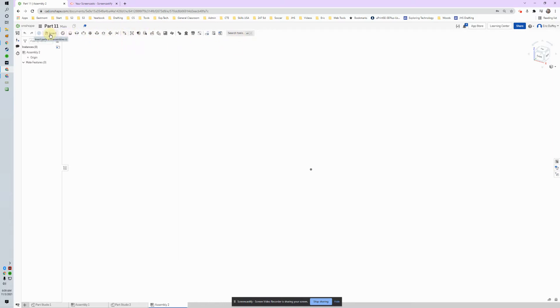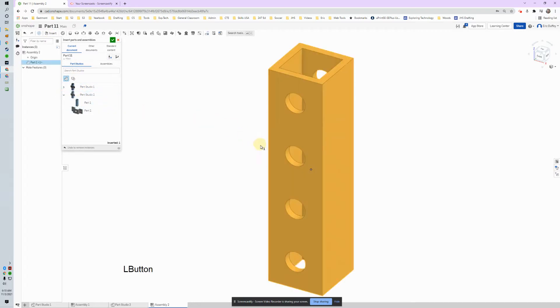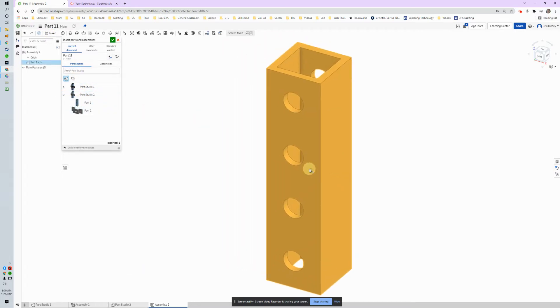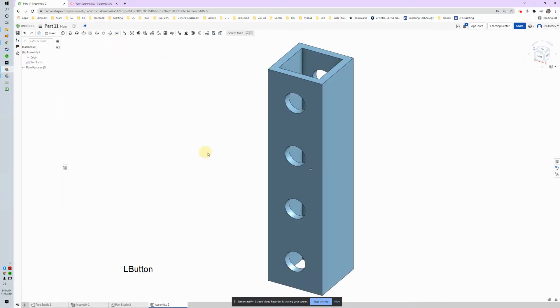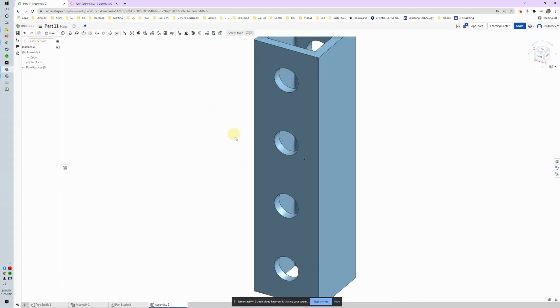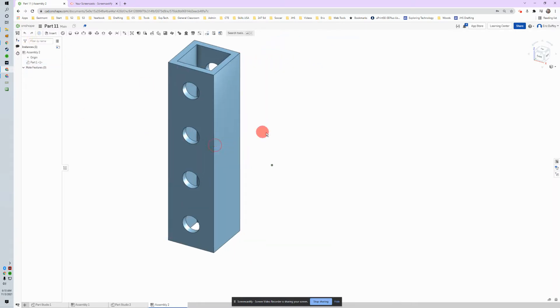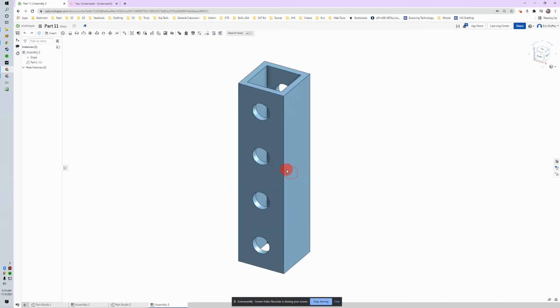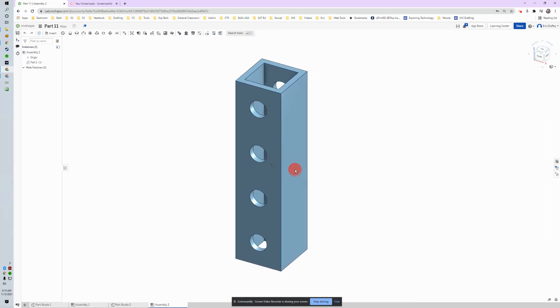The first one we're going to use is our insert. So we throw in an insert. We got our part studio and I'm going to throw in part one. Click, we're going to put that down, and then I hit the green checkbox. I did that because I wanted to do that again. But there's one thing: this thing can still move.